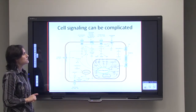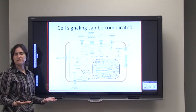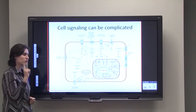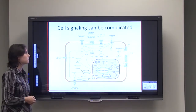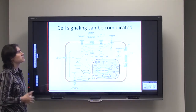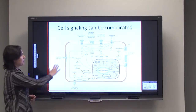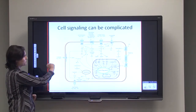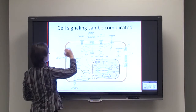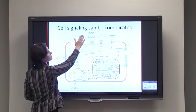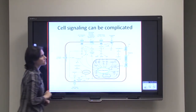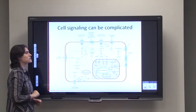Cell signaling is actually much more complicated than a simplified one-hormone, one-pathway model. You might have cytokines, survival factors, hormones, growth factors, and even extracellular matrix — all working together in the cell to either turn genes on or turn genes off.